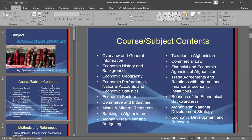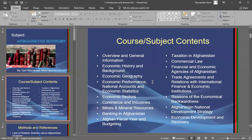We will study the following topics: we'll have general information about Afghanistan's economy, then go through economic history and background, a discussion on economic geography, economic performance, national accounts, and economic sectors.